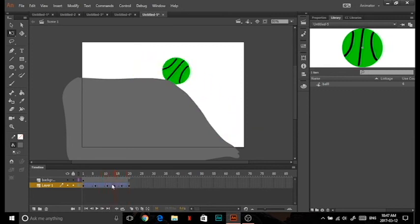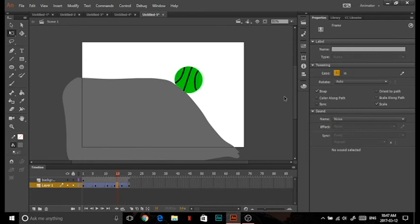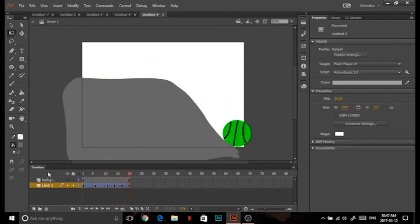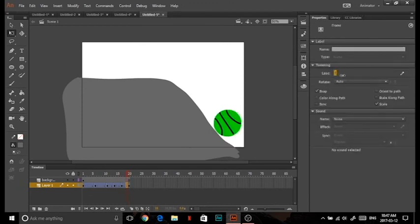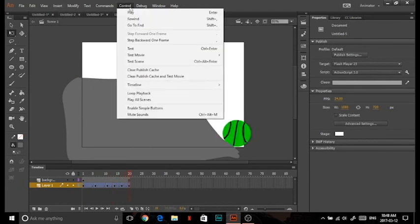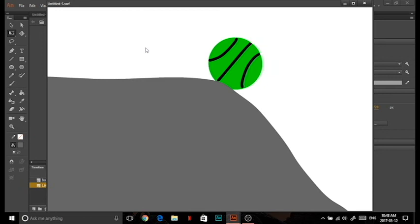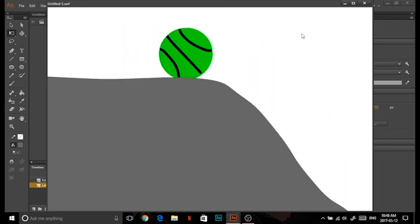If you want to add ease in and ease out to make it look nicer, click on one of the frames in the tween, go to Properties, and put some ease in — maybe 50 — so it goes slower then faster. Then set ease out to 50 as well so it goes slow, fast, slow. Now if you want to watch your animation, go to Control, then Test, and it'll show you your animation. Hope you liked this tutorial — see you next time!